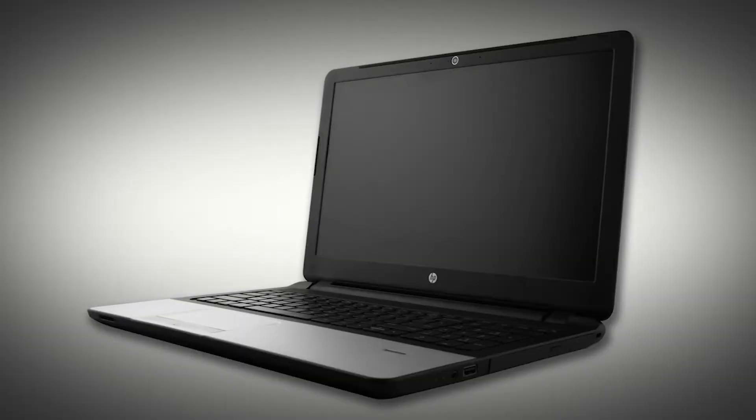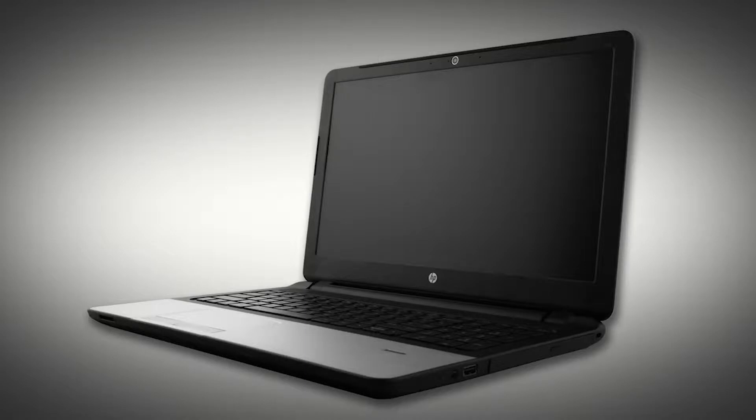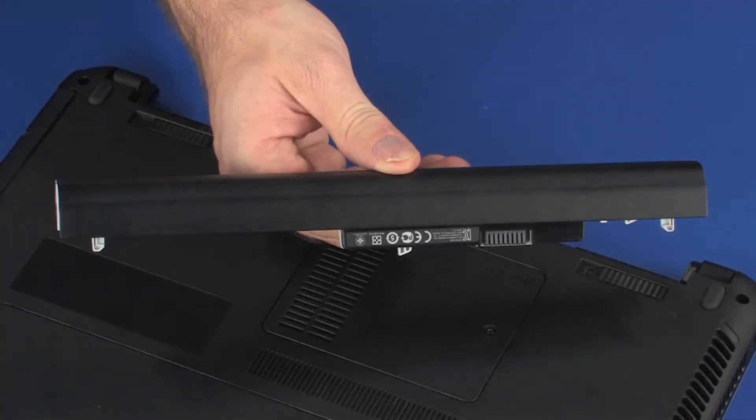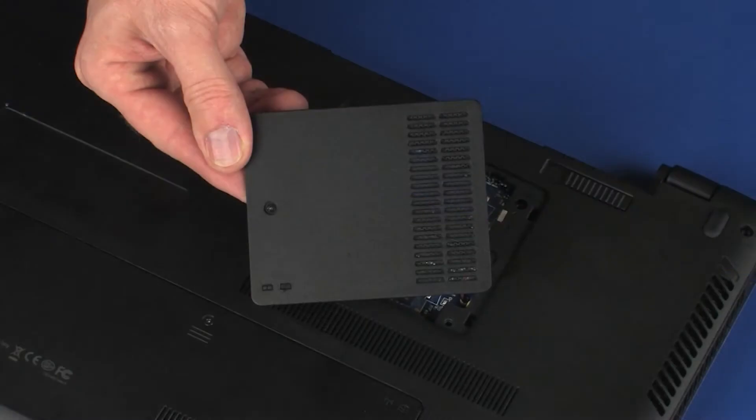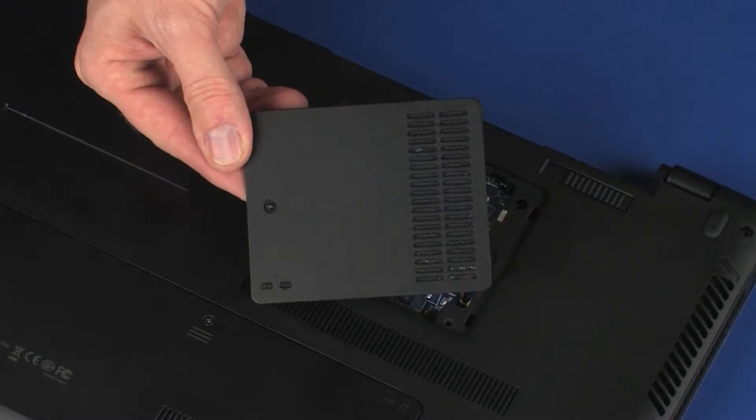Note: The following video depicts a specific configuration of the notebook. The same removal and replacement procedures apply to all configurations of the notebook. Before you begin, remove the battery and memory cover.